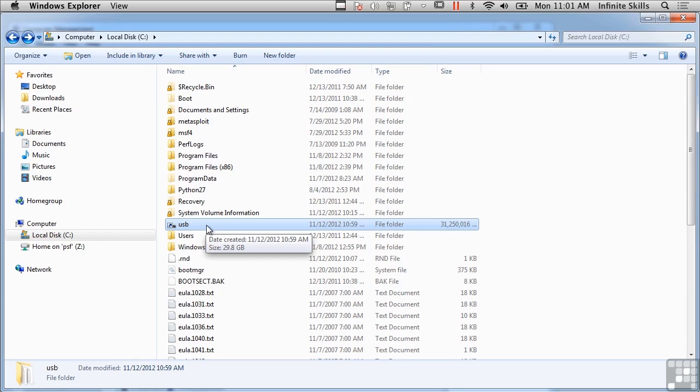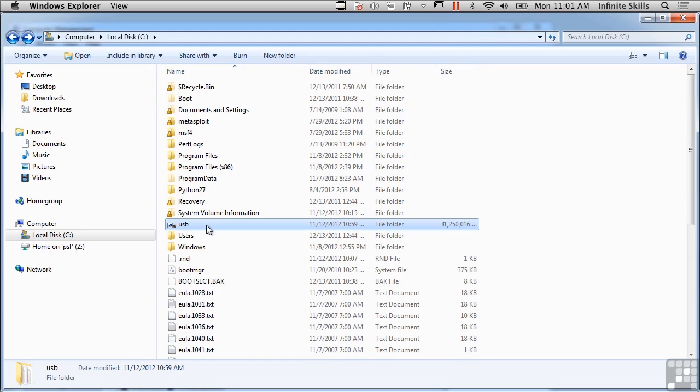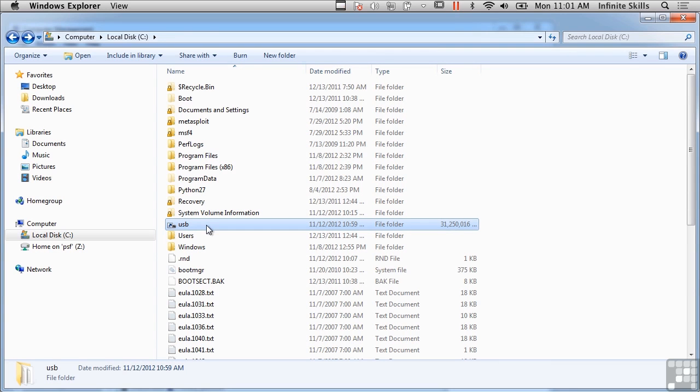We've got journaling, hard links, encryption, compression, quotas, and permissions among many other features. Now with the current Windows operating systems since about Windows XP, NTFS has been the default preferred file system. Although you can still use FAT32, NTFS has been the default preferred file system for all of the reasons that I mentioned, the capabilities that NTFS gives users.